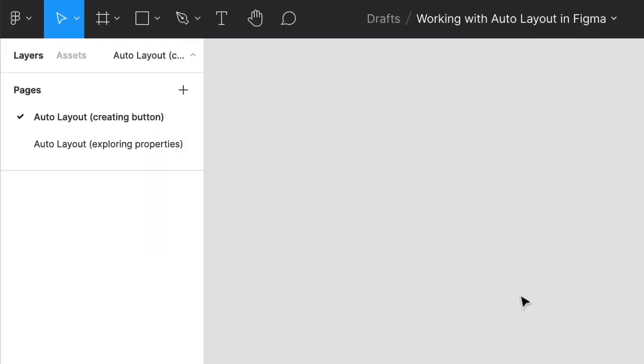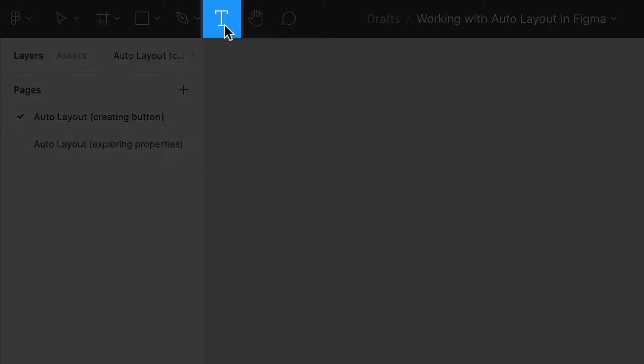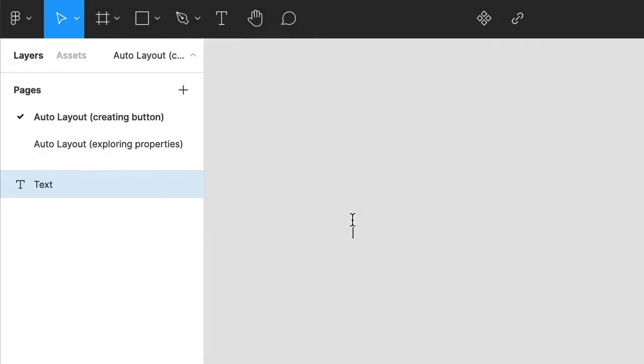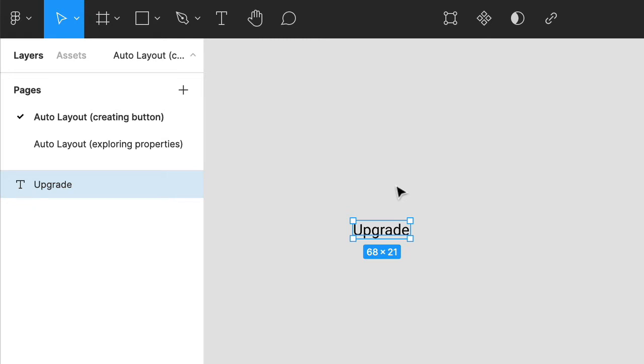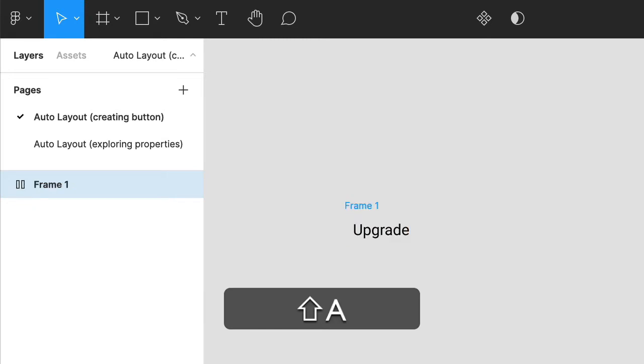Let's start by creating an Auto Layout button. Choose the type tool, type the word upgrade, then click anywhere in the canvas and use the keyboard shortcut for applying Auto Layout, Shift plus A.